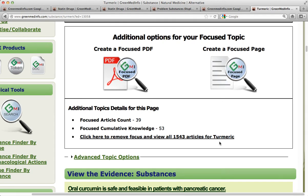Greetings folks, this is Sayer G, the founder of GreenMedInfo.com, and I'm here to announce the availability of a new feature in our database that you are seeing before you: Create a Focus PDF, Create a Focus Page.